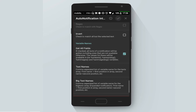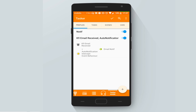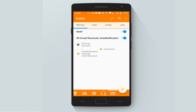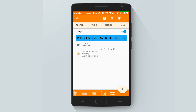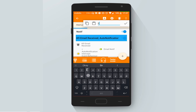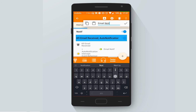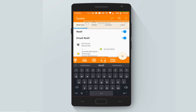Let's change the name here to Email Notify. That's great — we are all set. All we have to do now is just to test the new profile.